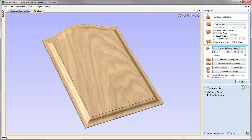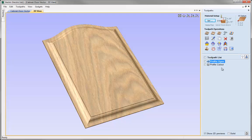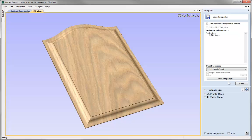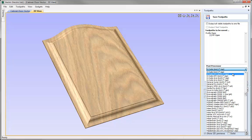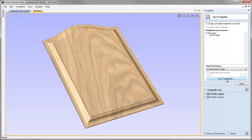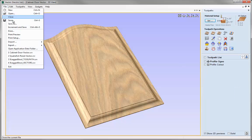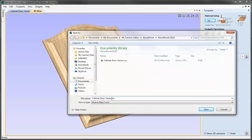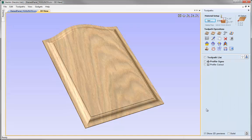If we're happy with that we can close the preview toolpath form. I can select each of my toolpaths in turn, click on Save Toolpaths, choose the appropriate post processor from the list, and hit Save Toolpaths to save them out and run them on the machine. I won't save the toolpaths in this case, but we'll close that and save the file itself — File > Save As — and call this raised panel toolpath and hit save. You'll be able to find that file in the project folder if you want to take a look at it. That concludes this tutorial.